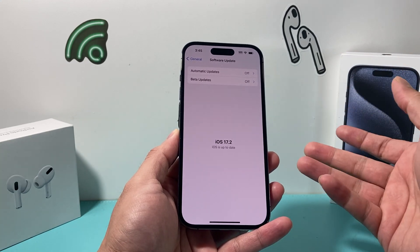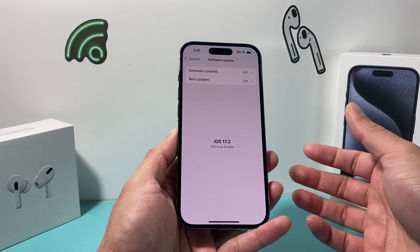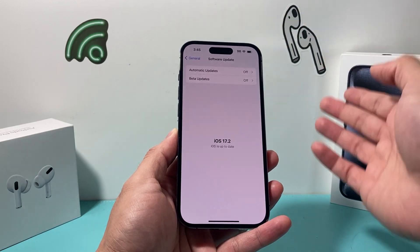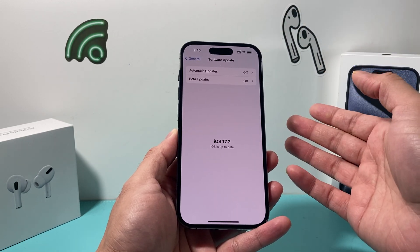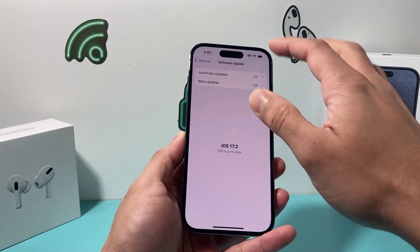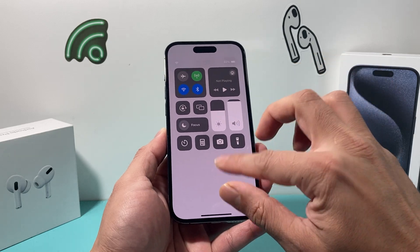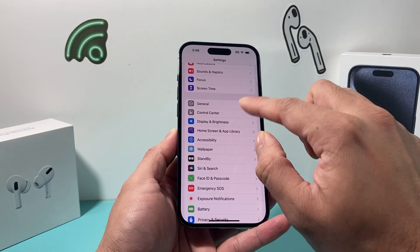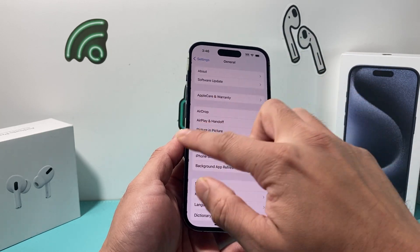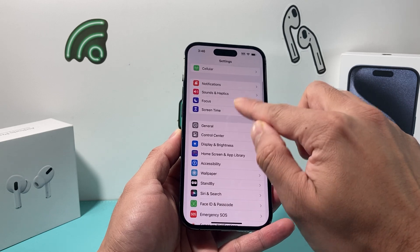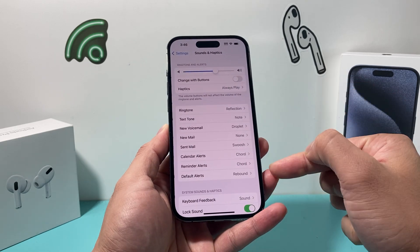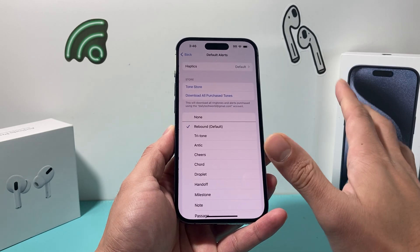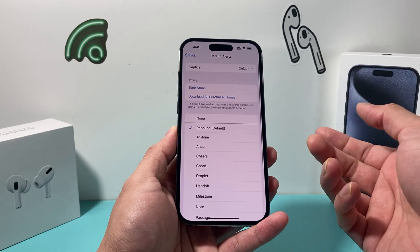Give yourself half an hour to 45 minutes to download the update on a good strong cellular data or Wi-Fi, and make sure your phone is at least 50% charged or more. Once you do update your phone, you should now be able to go into Sounds and Haptics and be able to change the default alerts on your iPhone.